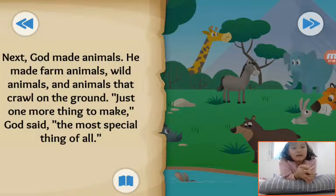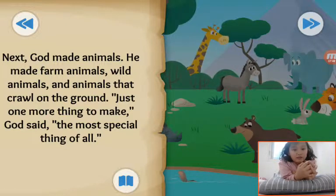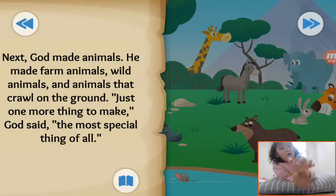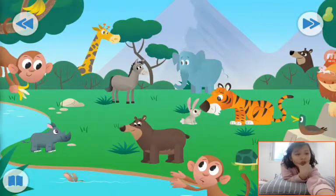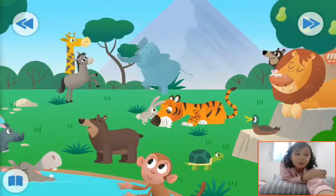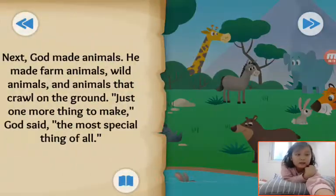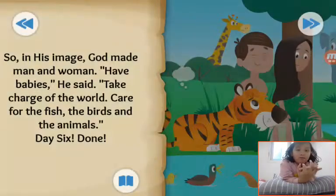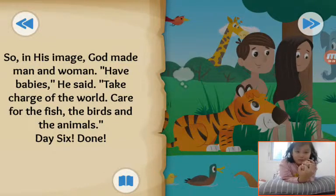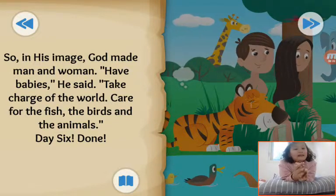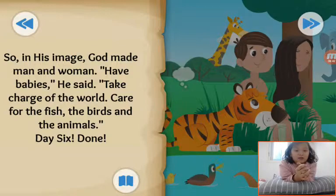Next day, God made animals — farm animals, wild animals, and animals that crawled on the ground. Just one more thing to make. God said the most special thing of all. What is the most special thing? There are water animals, ground animals... So in His image, God made men and women. He said take charge of the world, care for the fish, the birds, and the animals. Day six, done.